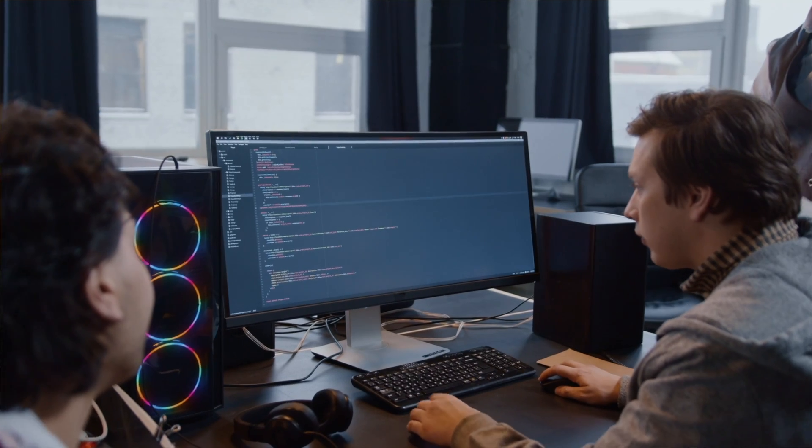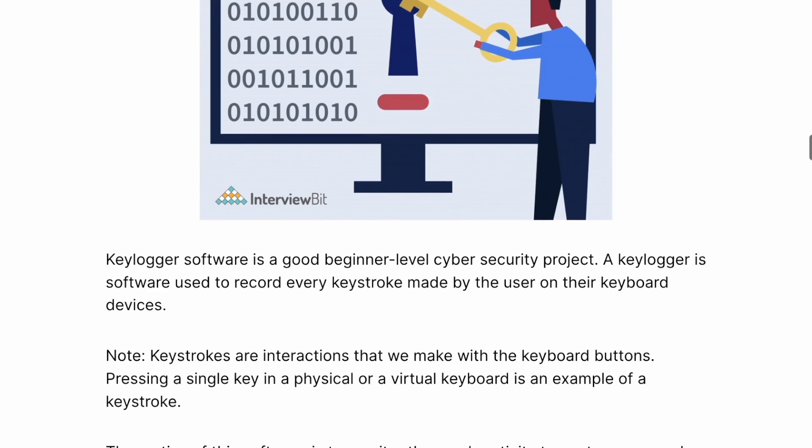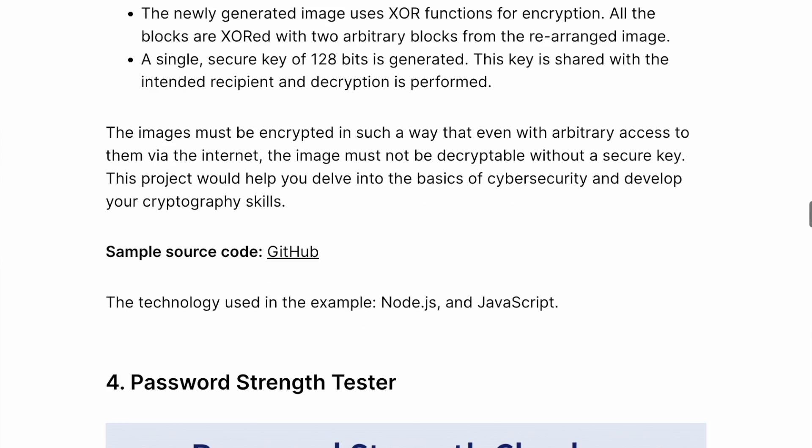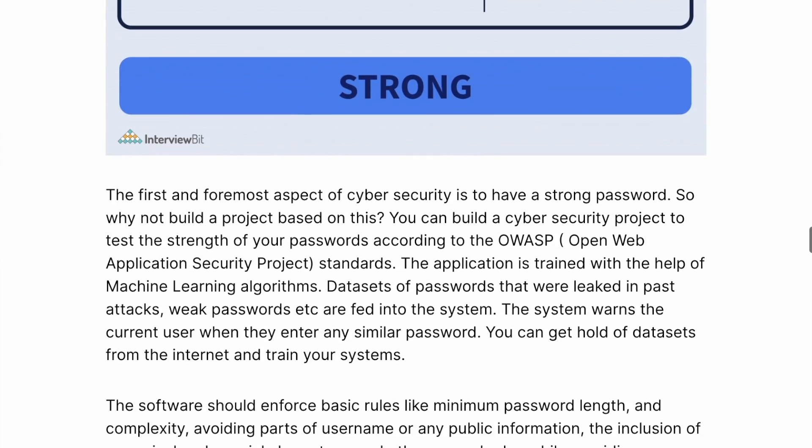It also makes it easier to talk to developers if you can understand their code — especially if you have to explain a vulnerability, a finding, or a zero-day exploit that may impact your code base. If you're new to coding, I typically recommend starting with Python because it is relatively easy to read and great for beginners. You can create key logging software, learn how to encrypt an image, or even create something as simple as a password strength checker based on OWASP standards. Most of these projects have sample source code available.